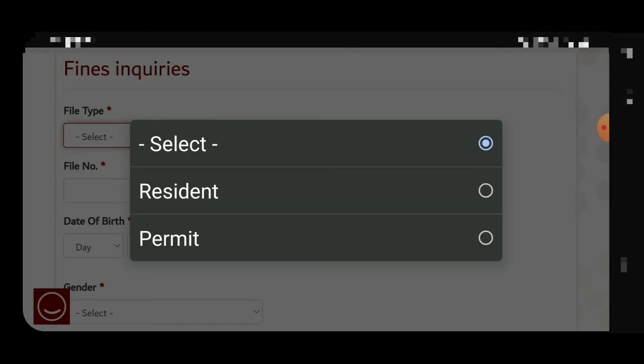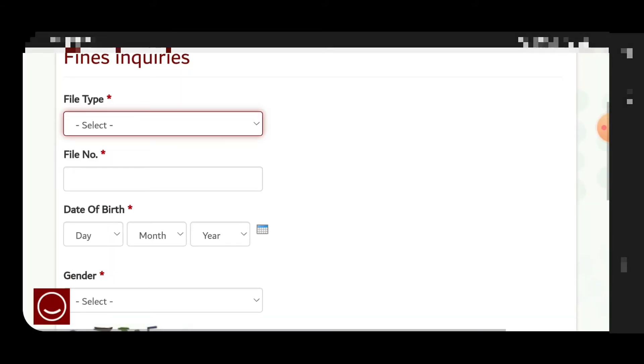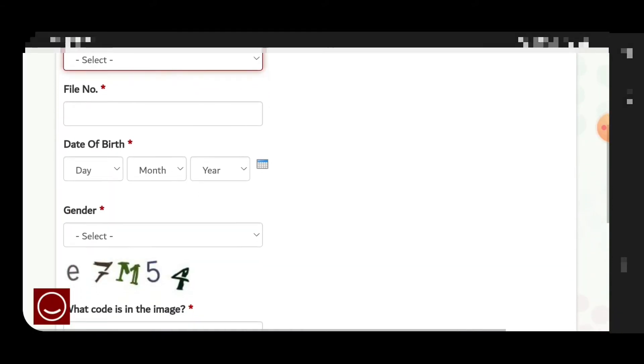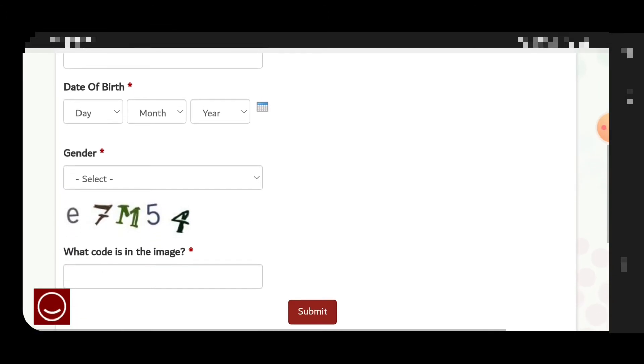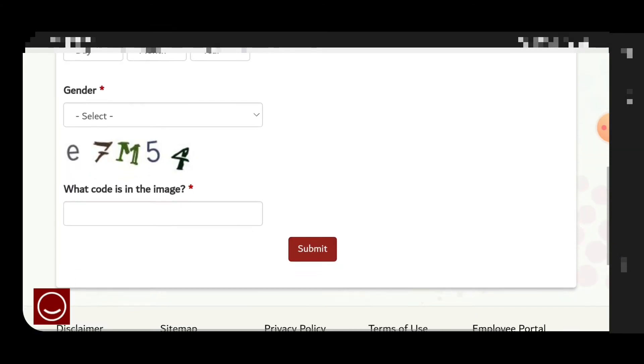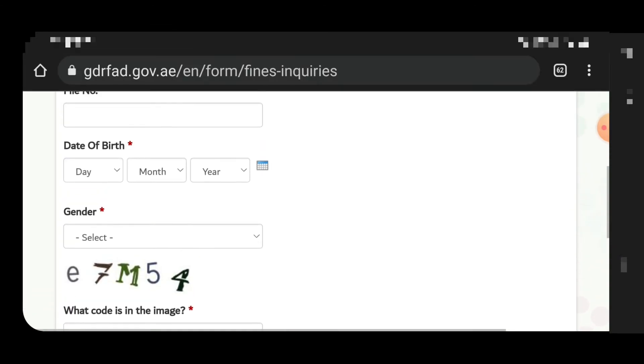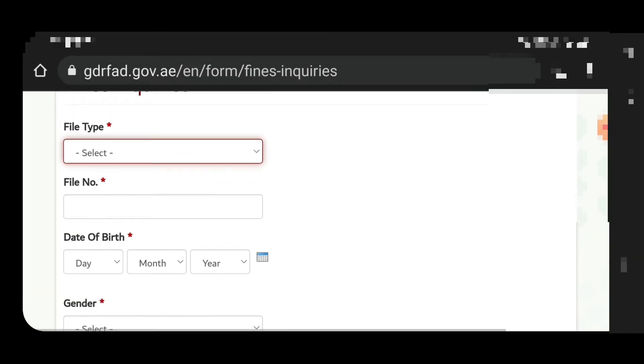You have to click on the fine inquiry. There is return and there is permit. This permit is actually entry permit, so do not be confused. Select the exact type, otherwise the website will not give you the exact result.